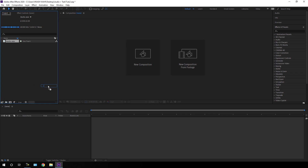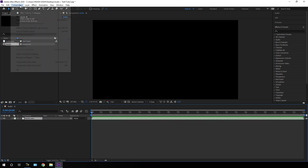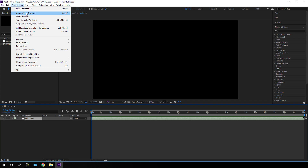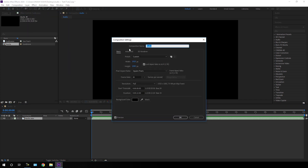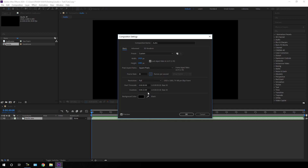Drag this audio track onto the composition icon, or drag and drop onto the new composition icon, and we will get a new composition. Go to Composition, click on Composition Settings, or hit Ctrl+K. Set the size — I am going with 1920 by 1080 which is full HD, but you can go with 4K as well. Set the frame rate — I am using 30 fps, but you can go with 60 fps for smoother animation. Hit OK.